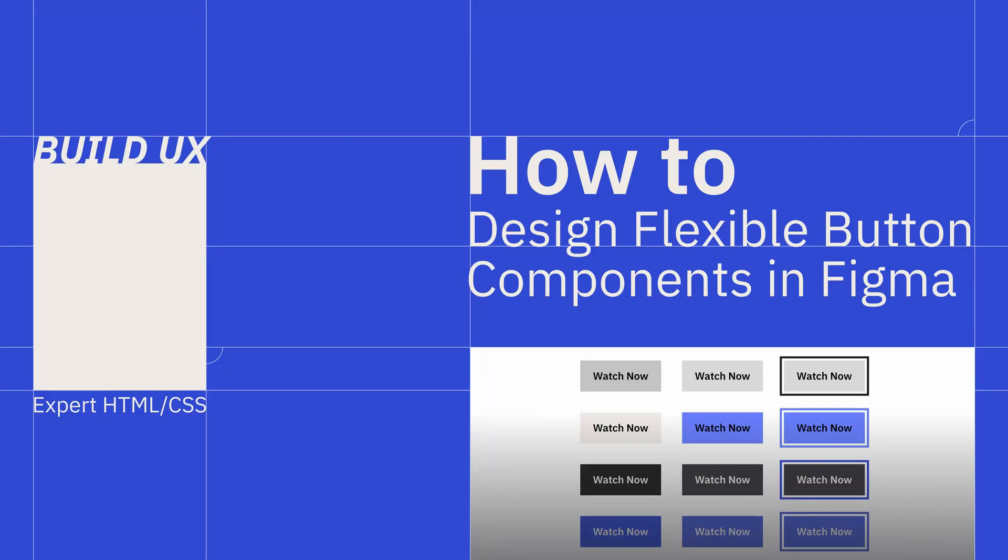Hey everyone and welcome back to Build UX. In this how-to, we're going to build some flexible button components in Figma, complete with internal layout and instances for various component states.